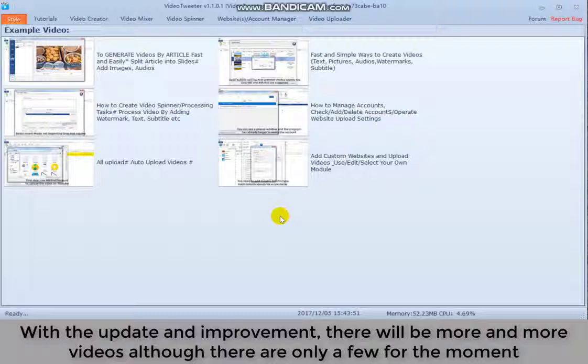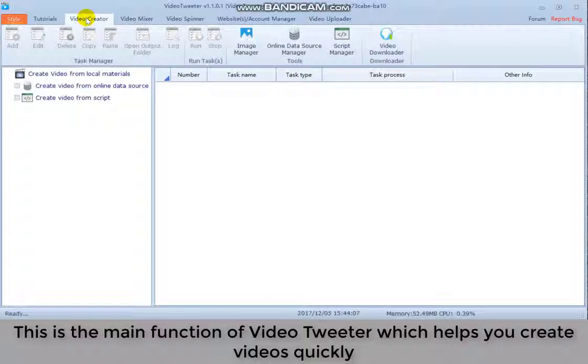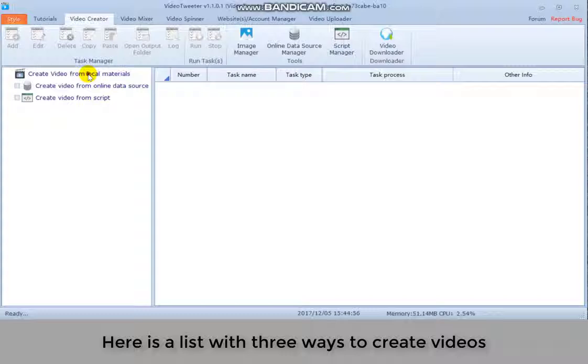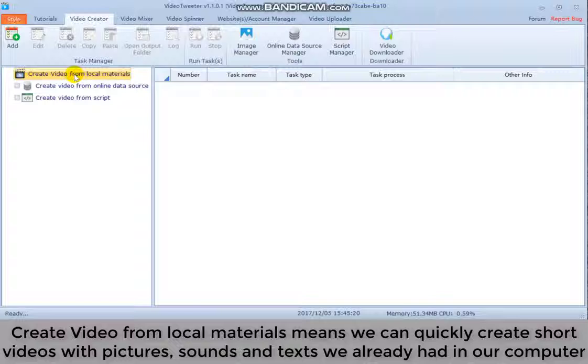The second part is video creator. This is the main function of video trailer, which helps you create videos quickly. Here is a list with three ways to create videos. Create a video from local materials means we can quickly create short videos with pictures, sounds and texts we already had in our computer.